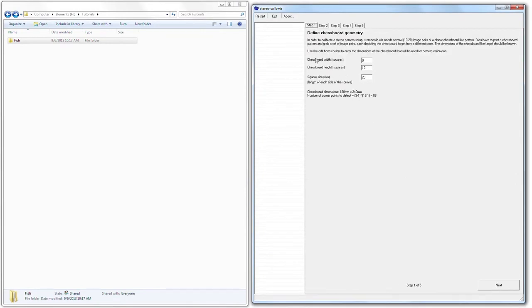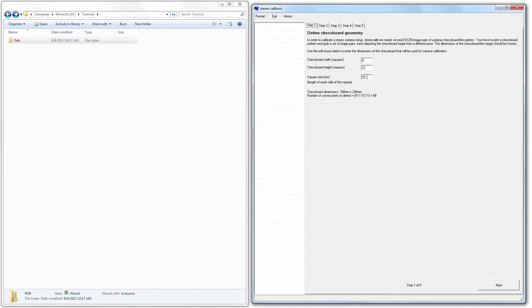First thing we're going to specify are the number of checkers in our checkerboard target. Typically, that's 9 by 12. If you're shooting in portrait mode, you'll typically have it orientated in such a way that it is 9 checkers wide by 12 checkers high. Alternatively, if you're shooting in landscape mode, that will probably be 12 checkers wide and 9 checkers high. Make sure to specify the size of those checkers in millimeters. In this case, the project that we're going to be processing, the calibration target had checkers that were 20 millimeters.